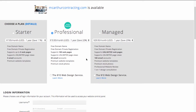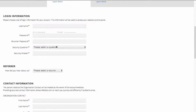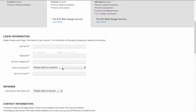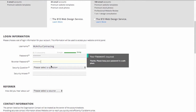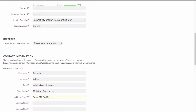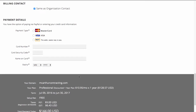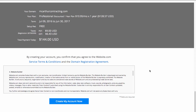On this page, I'll be tasked with choosing some plan information, as well as filling out some login and payment information. So I'll quickly do that now. After I've filled out all of this information, I can go ahead and click Create My Account Now.